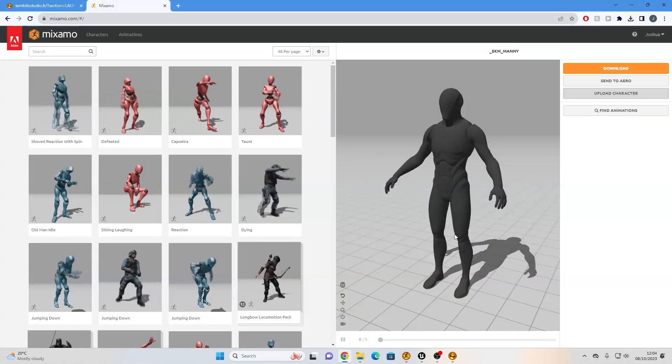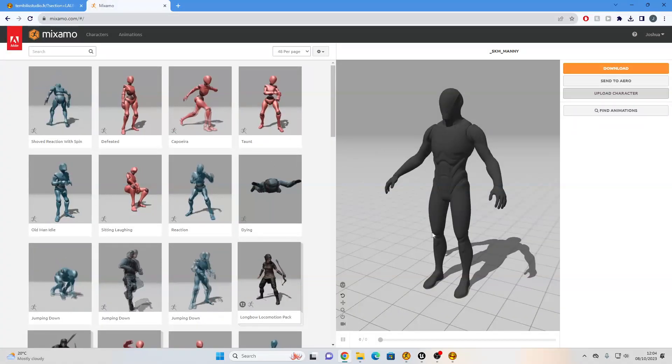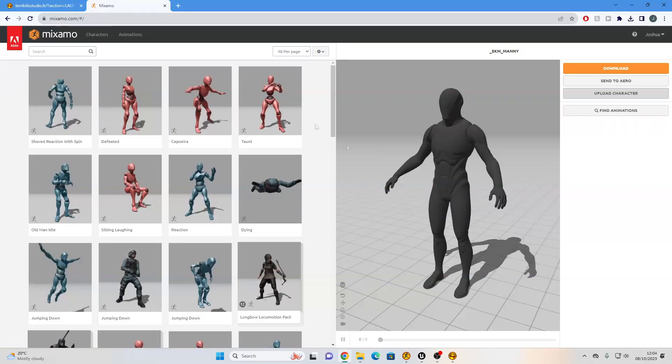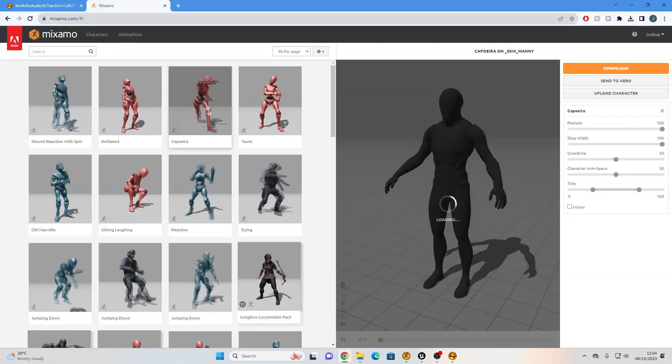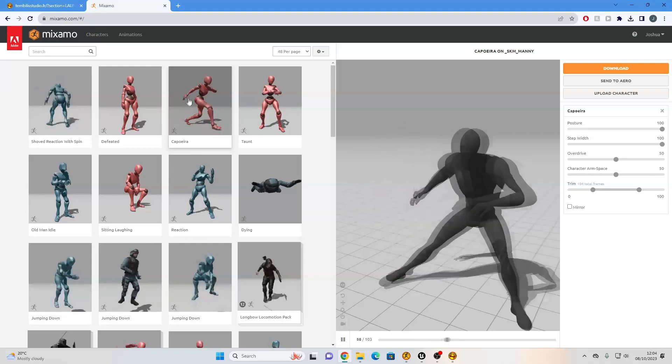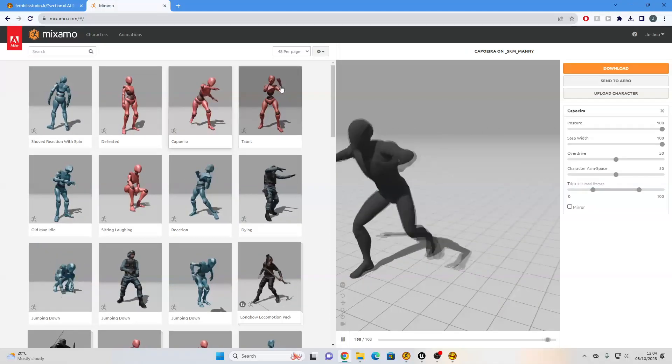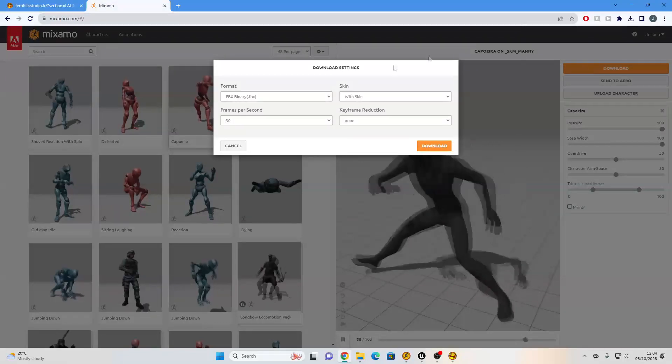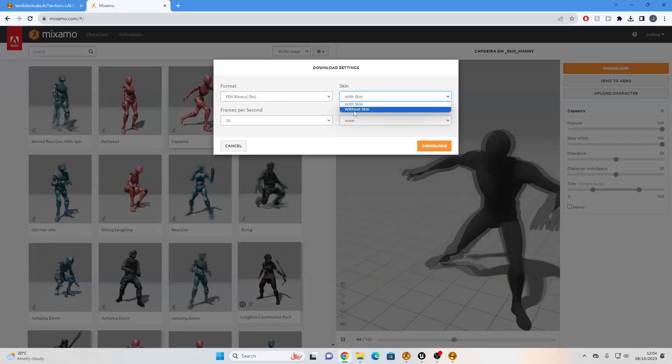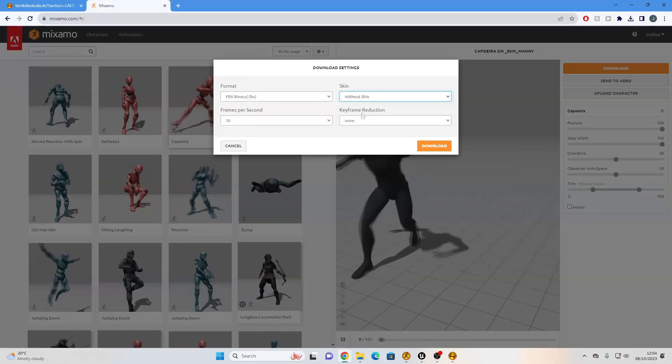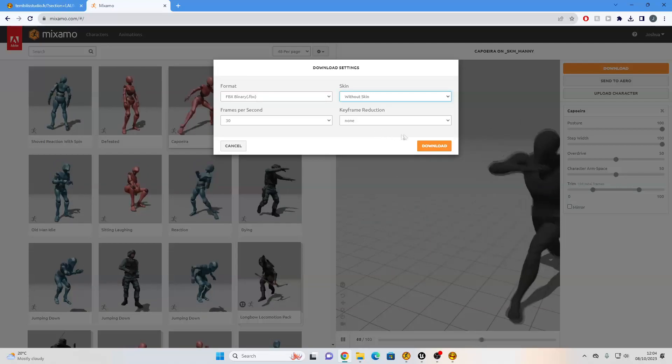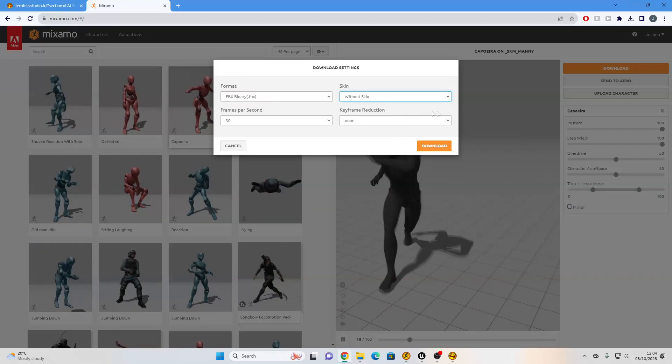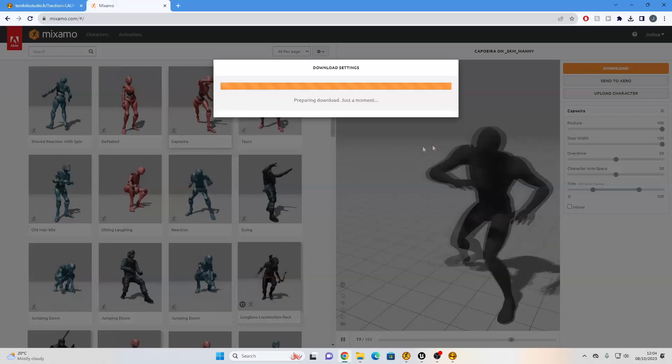Then find some animations that you want your character to do. So I'm just going to select this Capoeira animation. I'm happy with it. Once you've found the animation that you want to use, click this download button, and it's important: make sure to select without skin, and make sure the keyframe reduction is set to none when you are downloading your animations. So once you've found the animation, we can just download it.